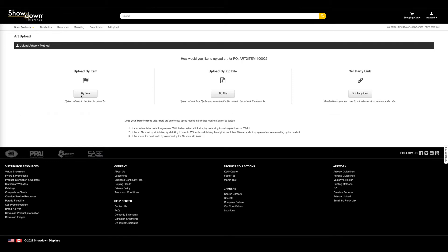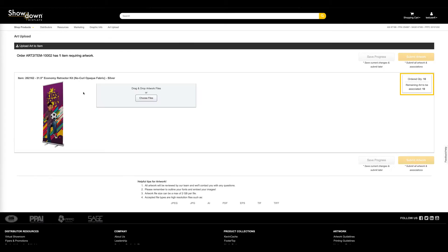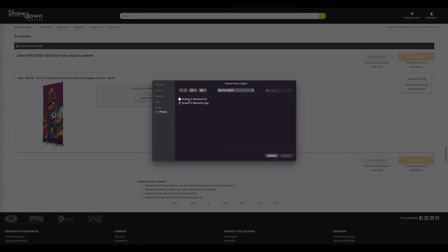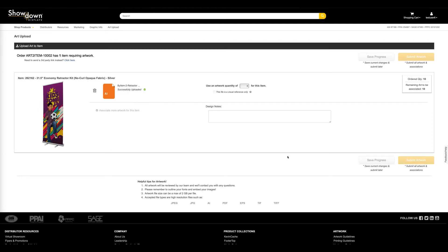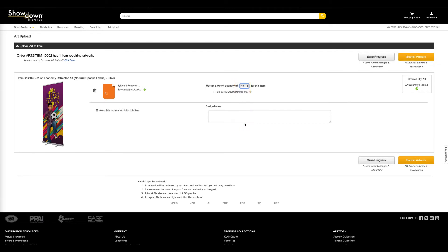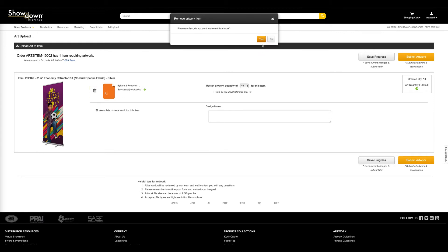Next, we will look into two examples of associating single or multiple art files to orders with a large quantity. In this example, the item has a quantity of 10. Art can be uploaded by dragging and dropping a file or selecting the Choose File button. By clicking the Quantity drop-down menu, you can select the quantity of items to be printed with the associated artwork. If artwork is uploaded mistakenly or changes need to be made, clicking the trash can will remove the artwork association.